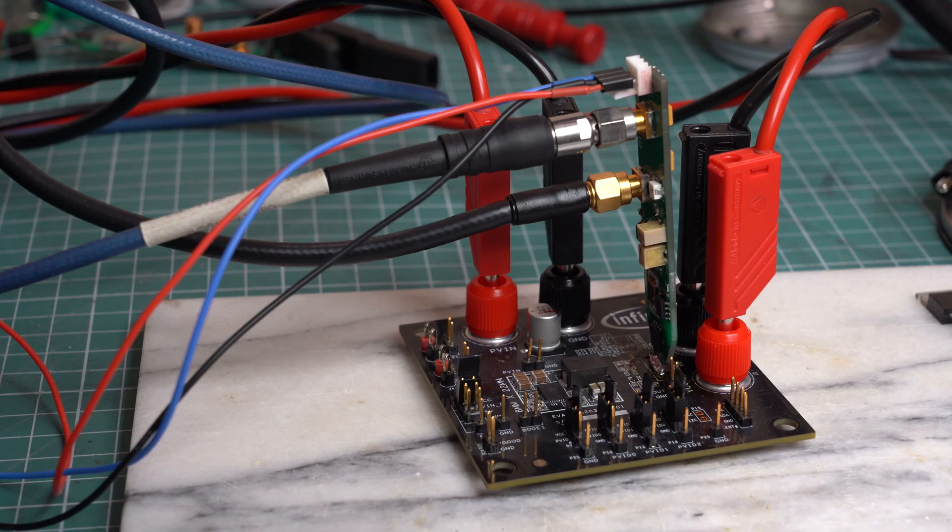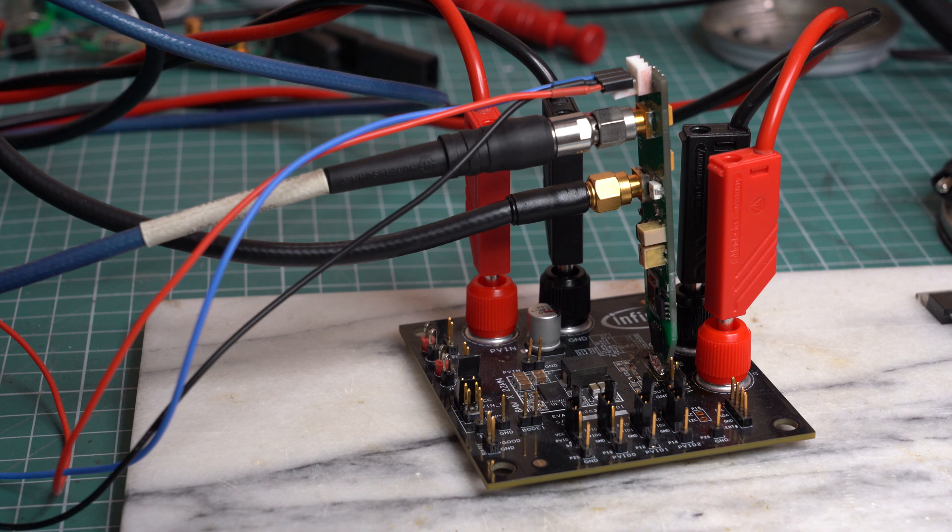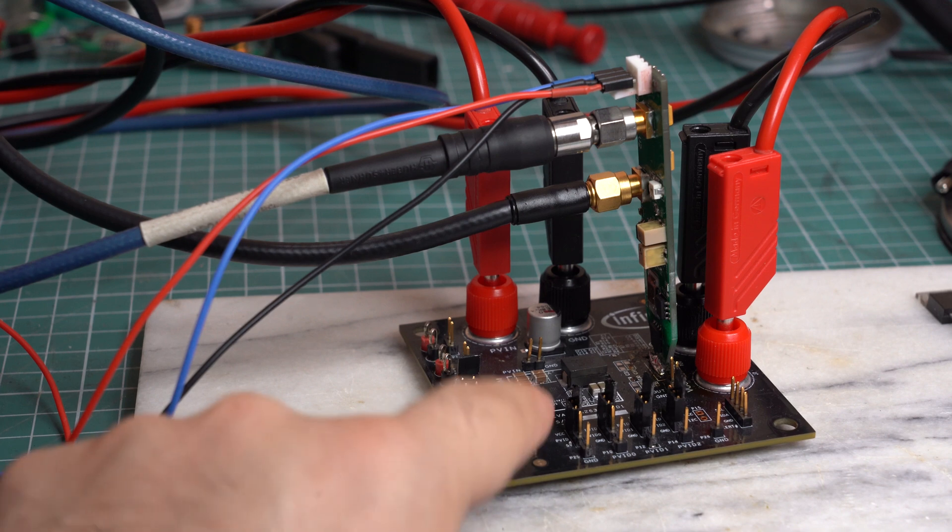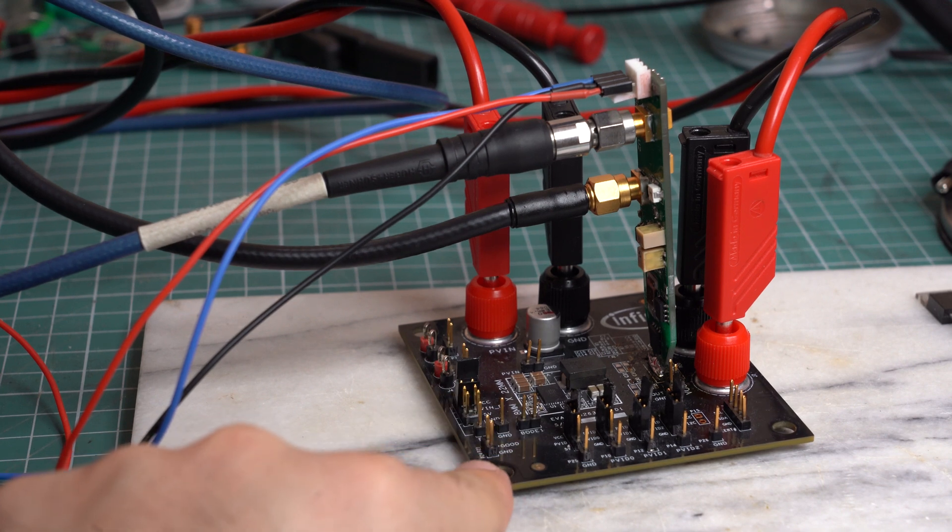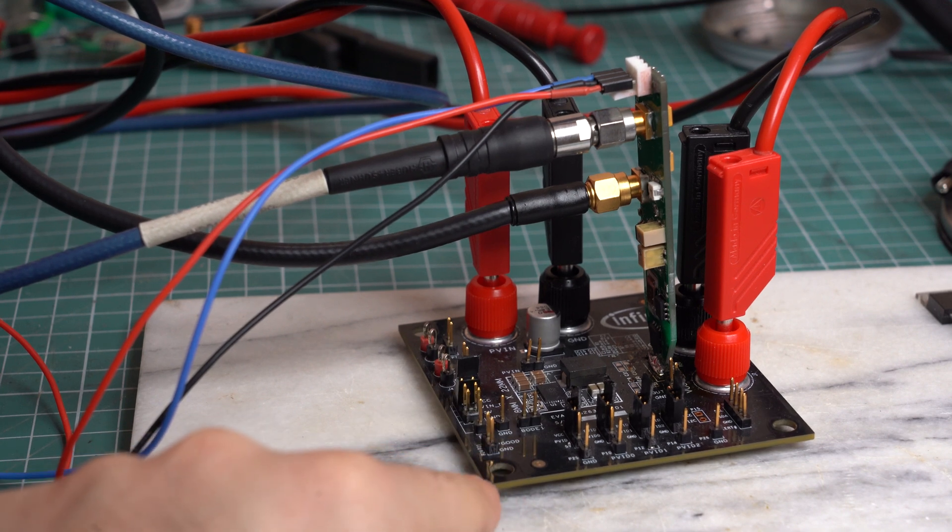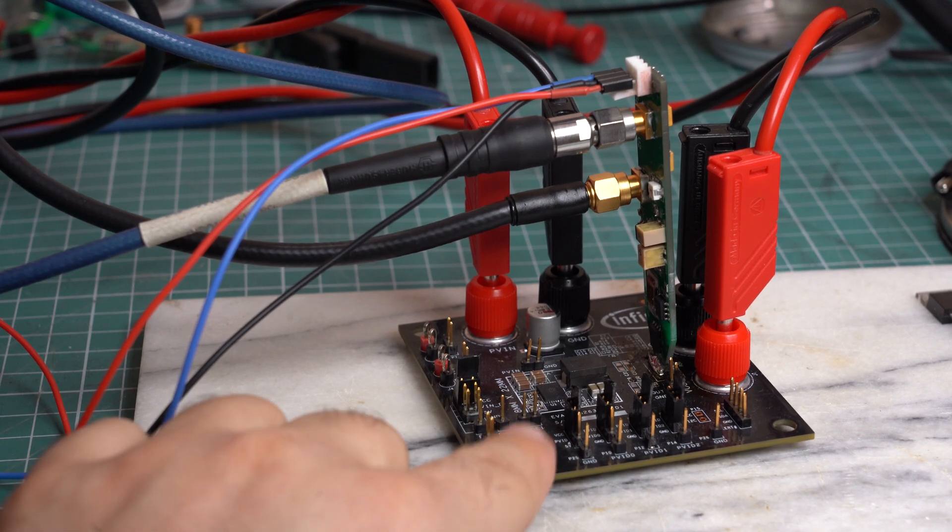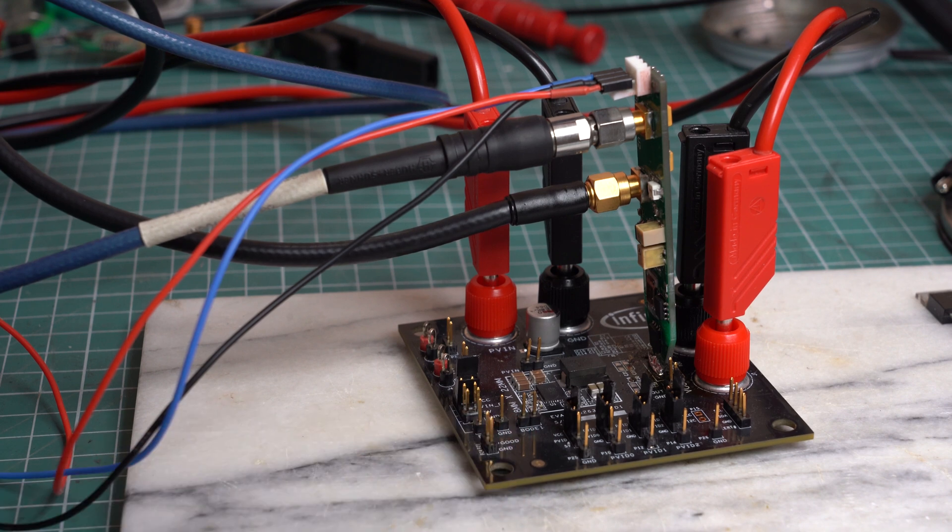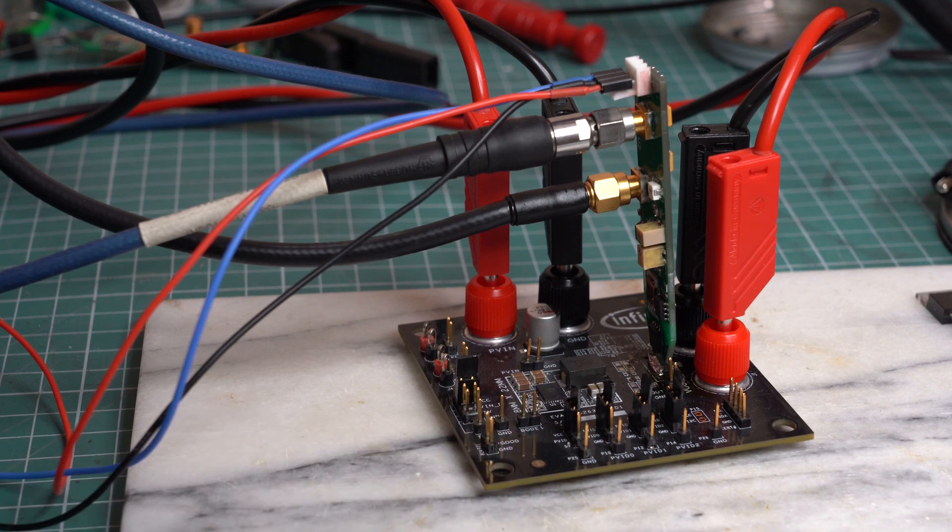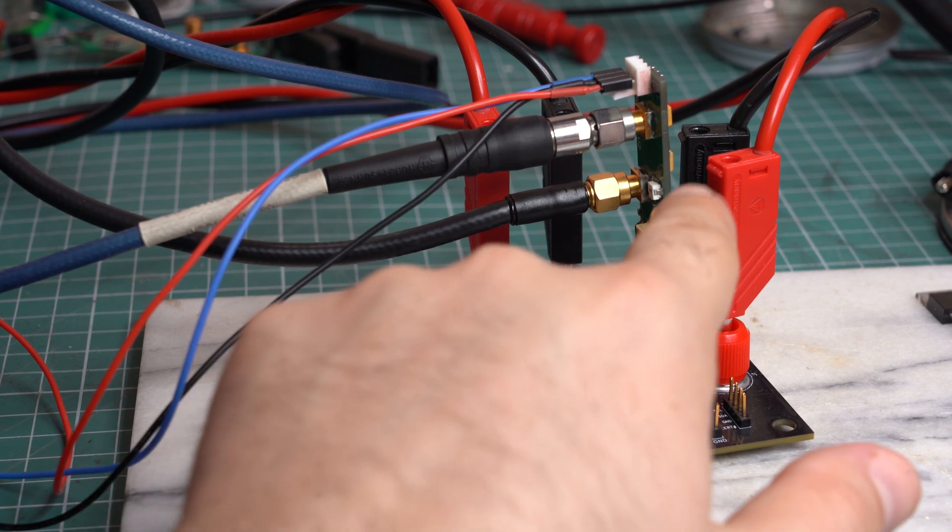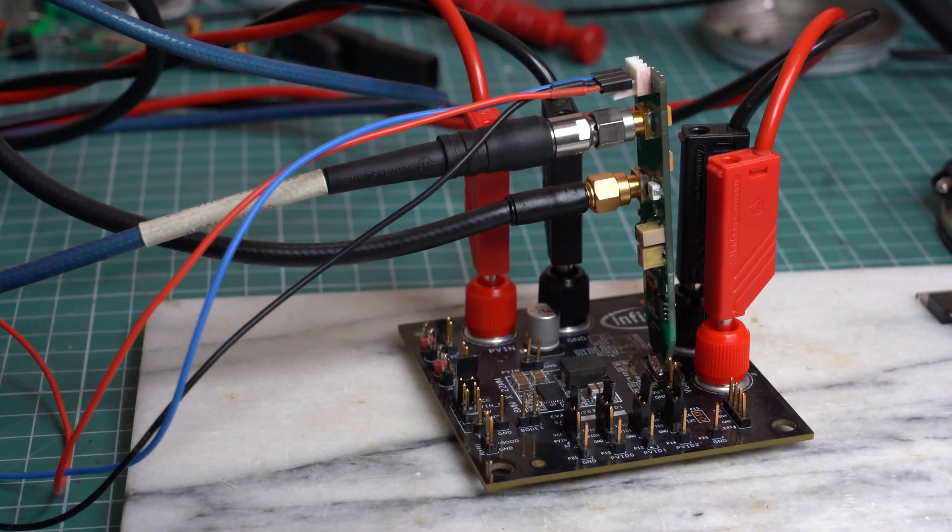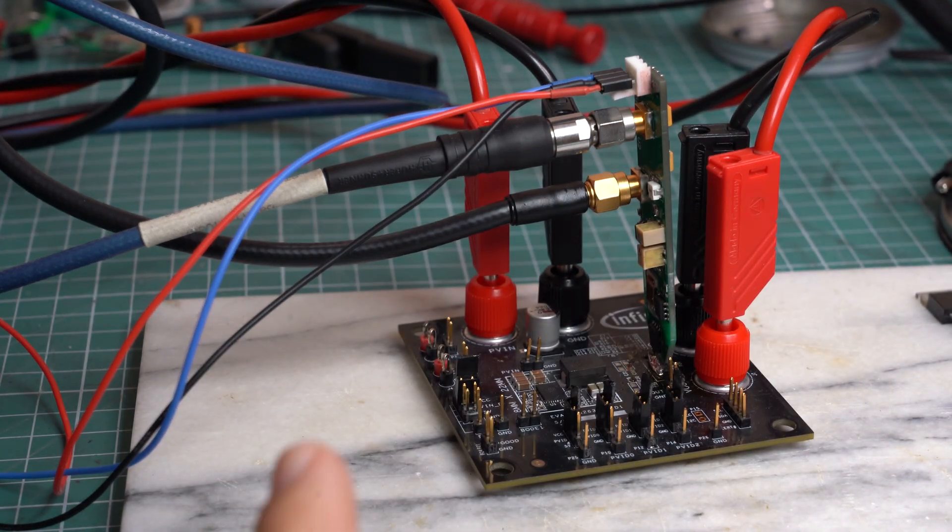So in order to test the active load all the way up to 100 amps, we have to change the device under test. And the perfect device under test for this is this EVEL board by Infineon. This is actually a 1 volt 30 amp buck converter. In order to minimize inductance, the active load was soldered directly onto the board, between the output and ground.